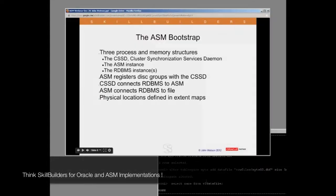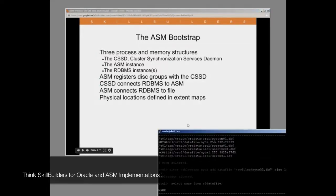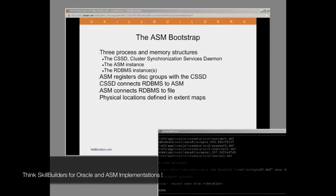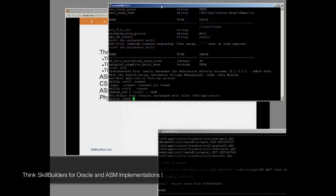Last slide in architecture, the bootstrap. In the ASM environments, we have three processor memory structures: the CSSD, the ASM instance, and the RDBMS instance. It's probably going to be easiest if you look at these straight from the operating system side.